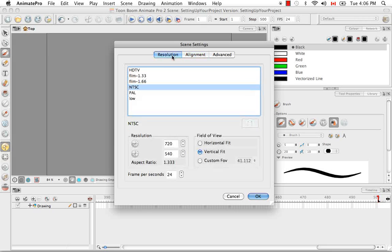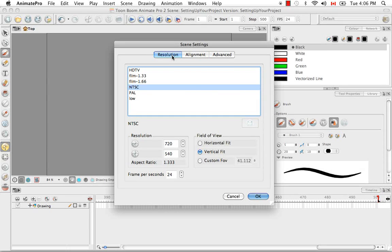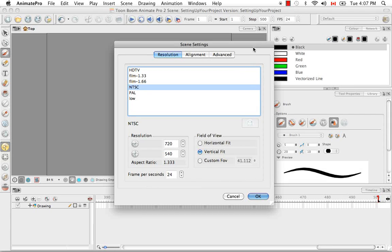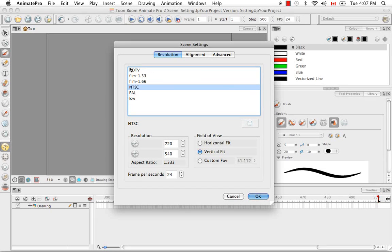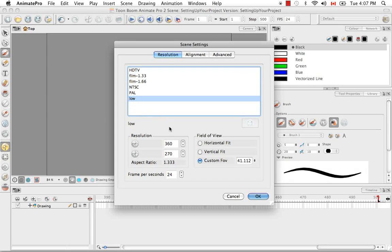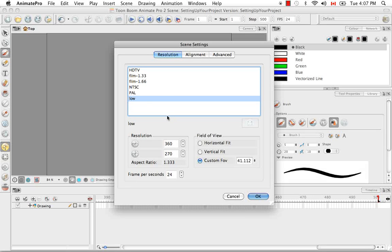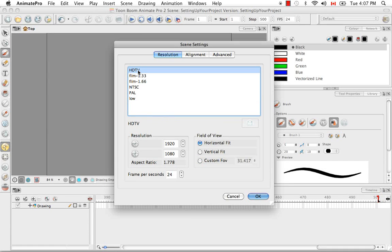So what I'm going to talk about is resolution. This is the same panel that you saw in the welcome screen when you decided the resolution for this project. It has all the same standard resolutions and, as you can see at the bottom, it shows the pixel dimensions of each of these resolutions.